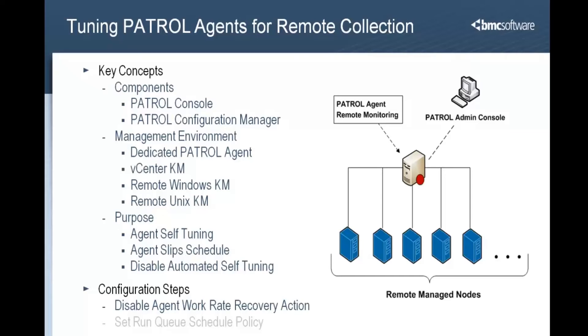Okay, let's take a look at the product and see how to disable the recovery action for the patrol agent work rate.